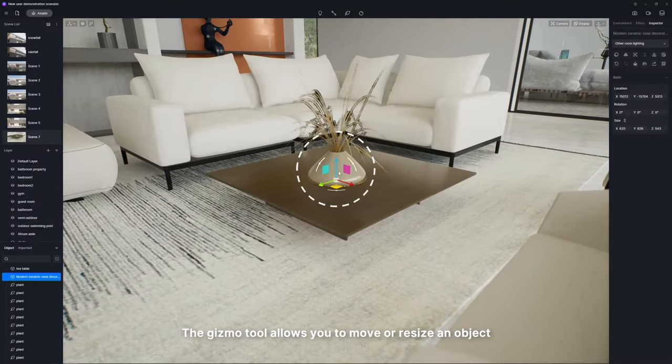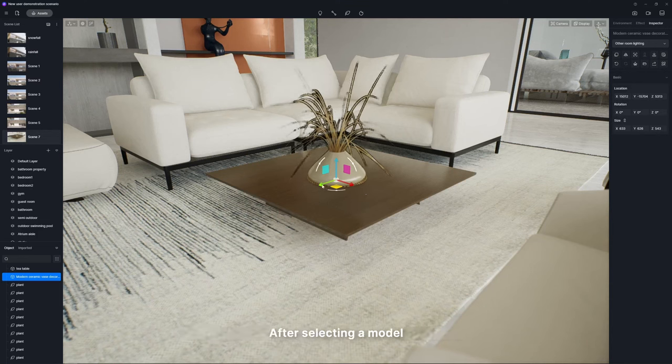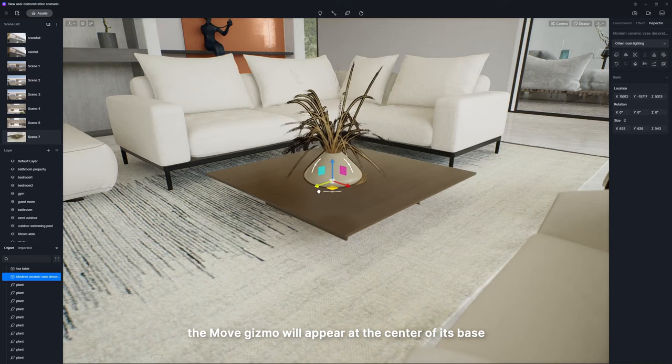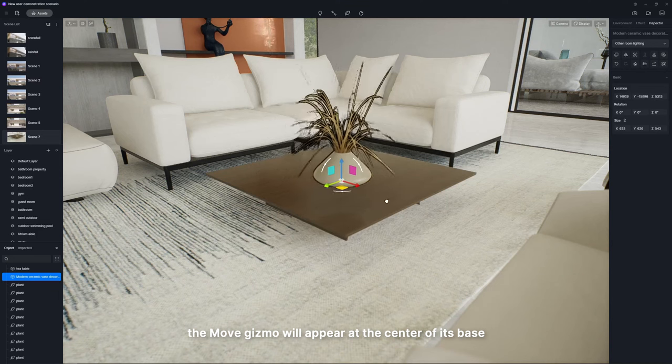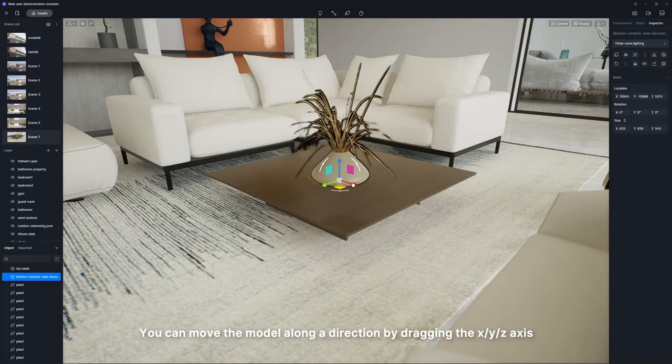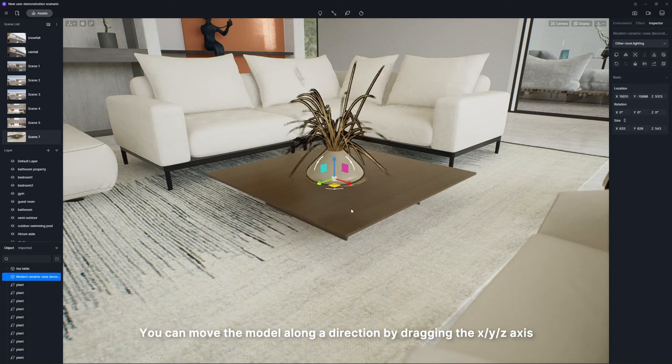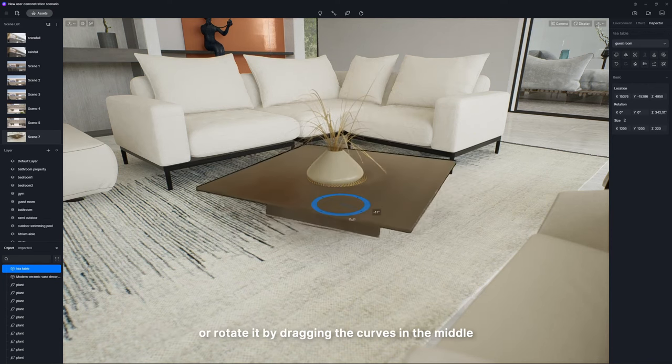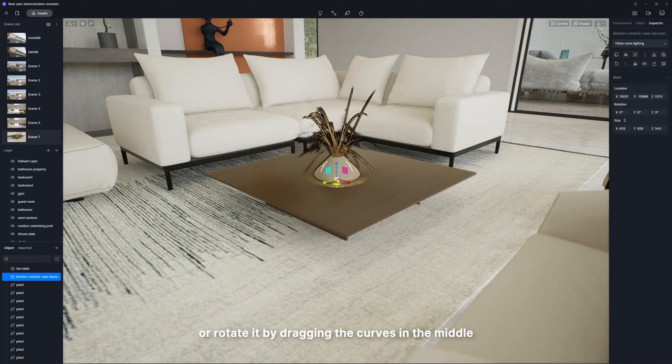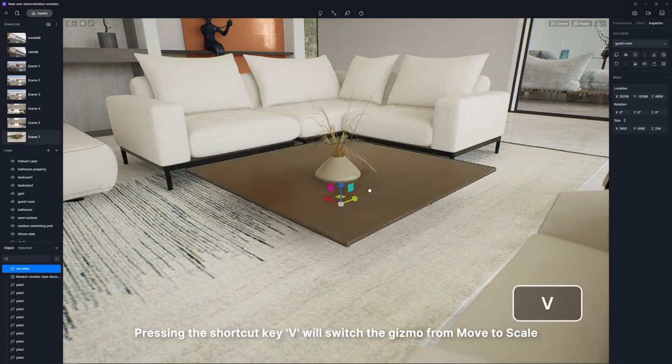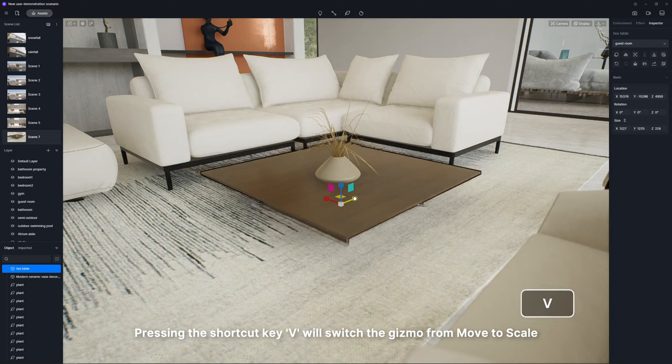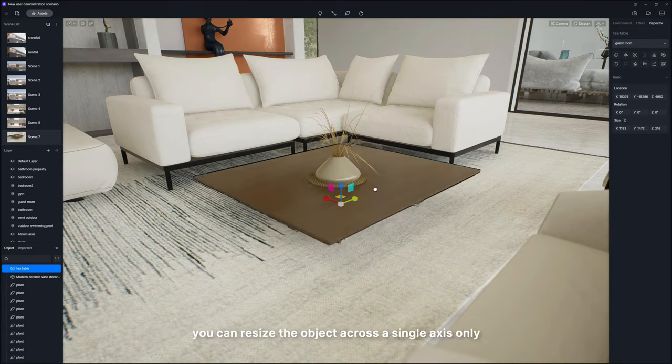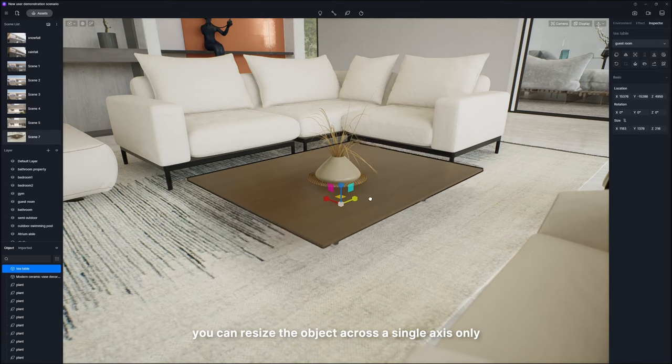The gizmo tool allows you to move or resize an object. After selecting a model, the move gizmo will appear at the center of its base. You can move the model along a direction by dragging the XYZ axis or rotate it by dragging the curves in the middle. Pressing the shortcut key V will switch the gizmo from move to scale. When disconnecting the aspect ratio, you can resize the object across a single axis only.